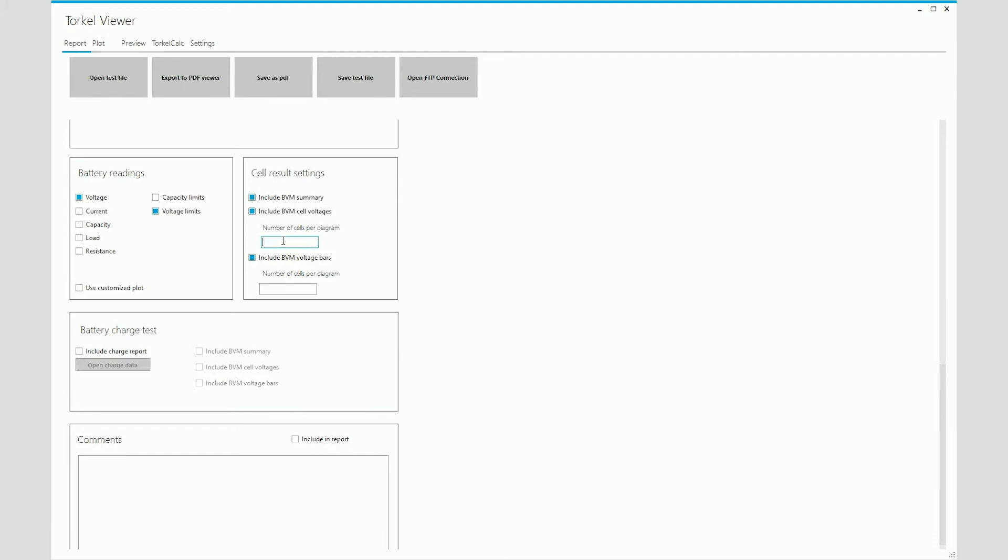So in this case, for example, the battery bank has 24 cells. But having 24 cell voltage graphs on a single diagram would make it seem too complicated. So I can break up the 24 cells into groups of six cells, so that I have four diagrams instead of one.